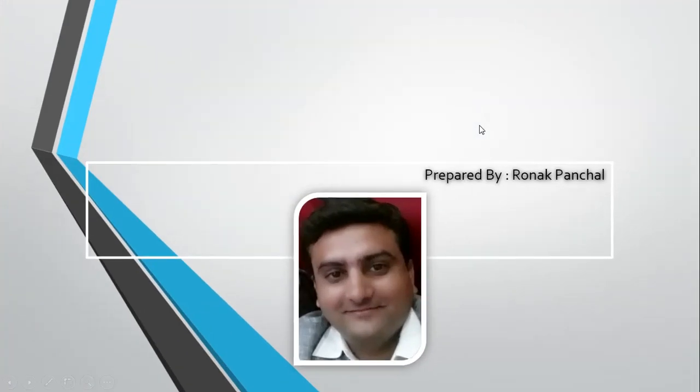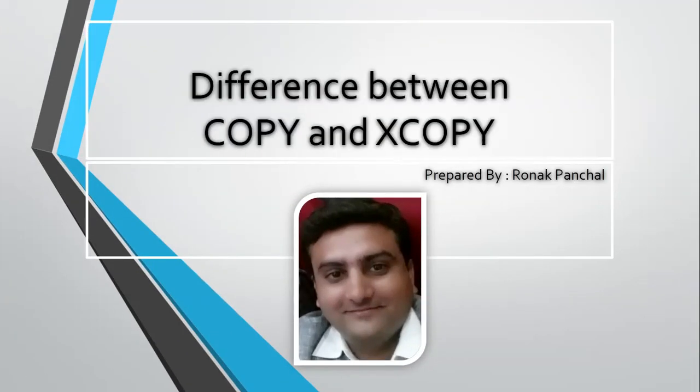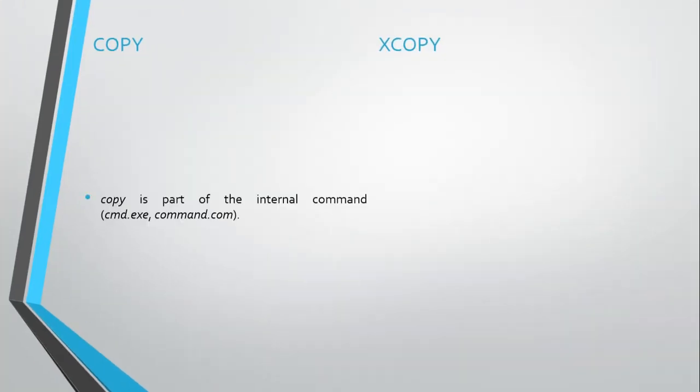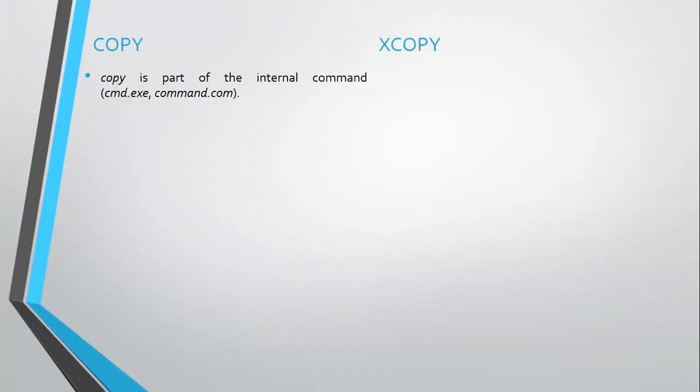Hello friends, let's start. What is the difference between copy and xcopy? Copy is a part of the internal command cmd.exe or command.com.